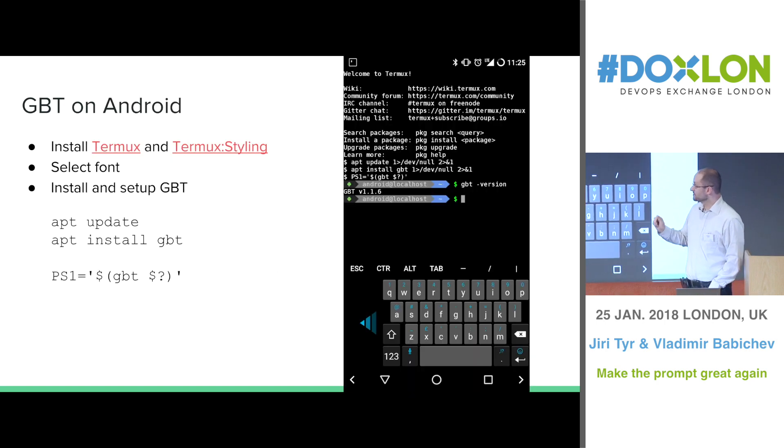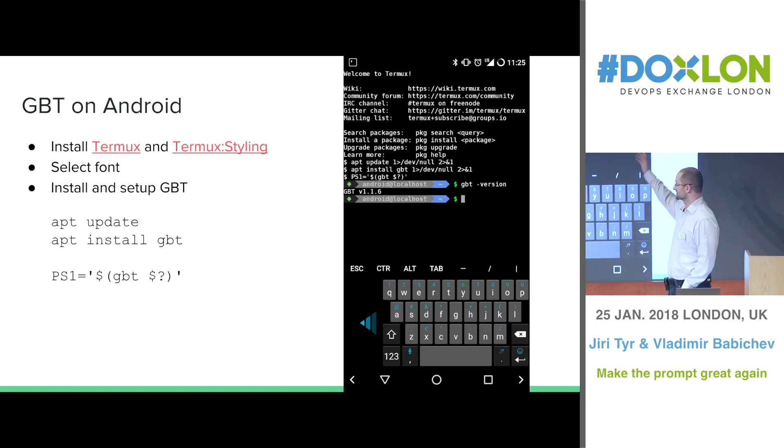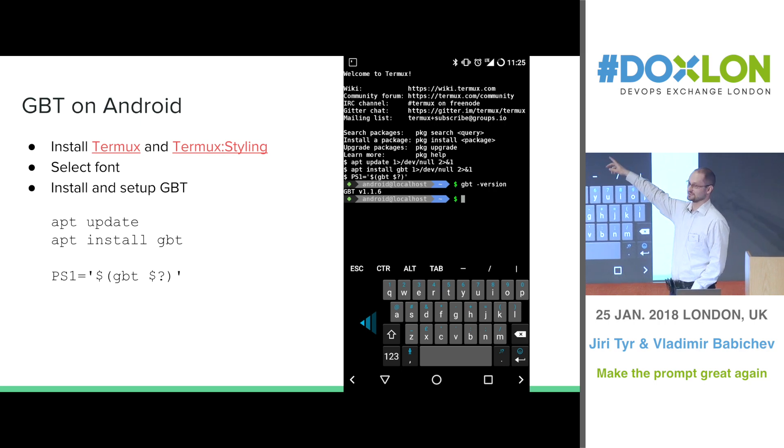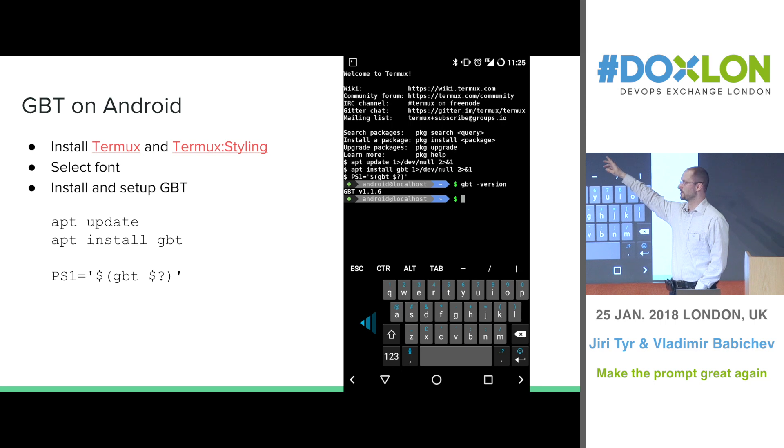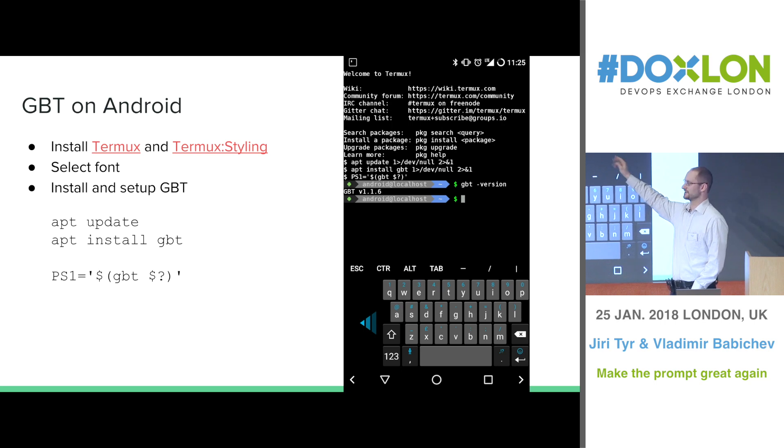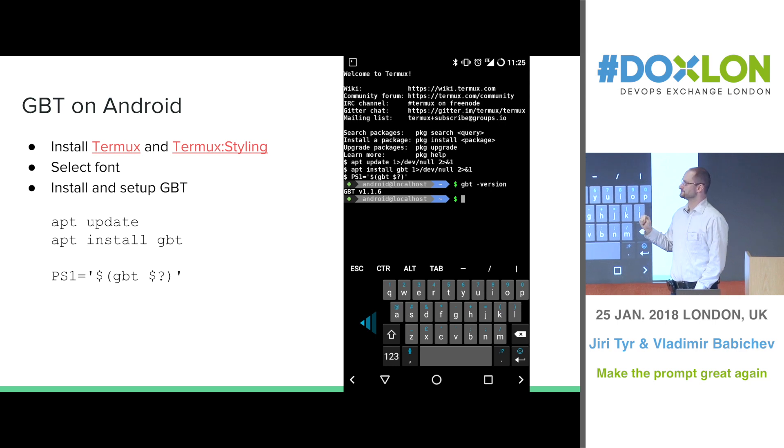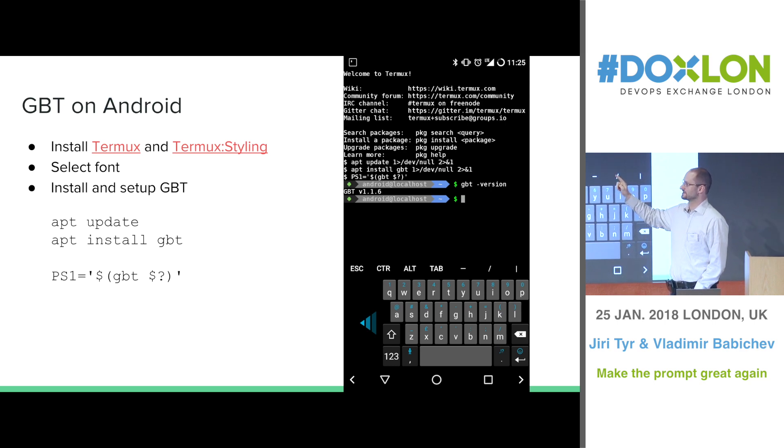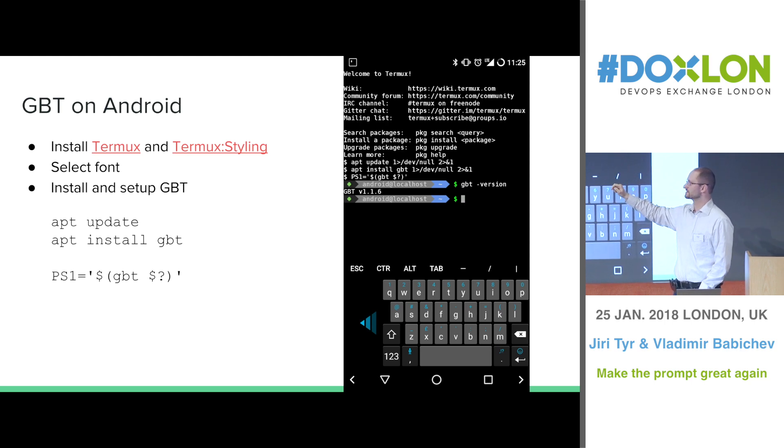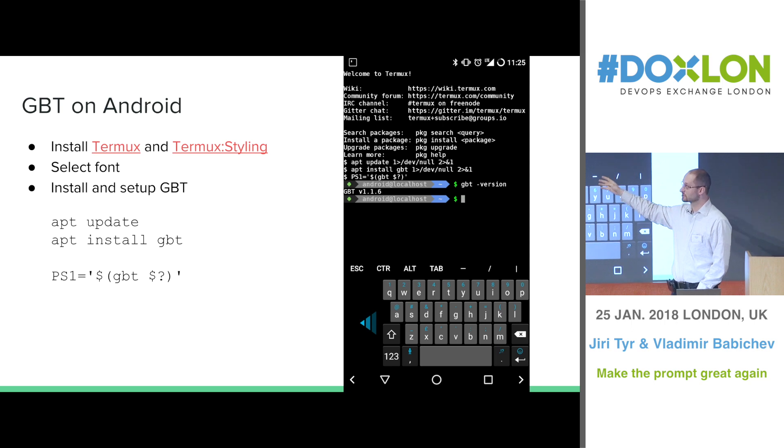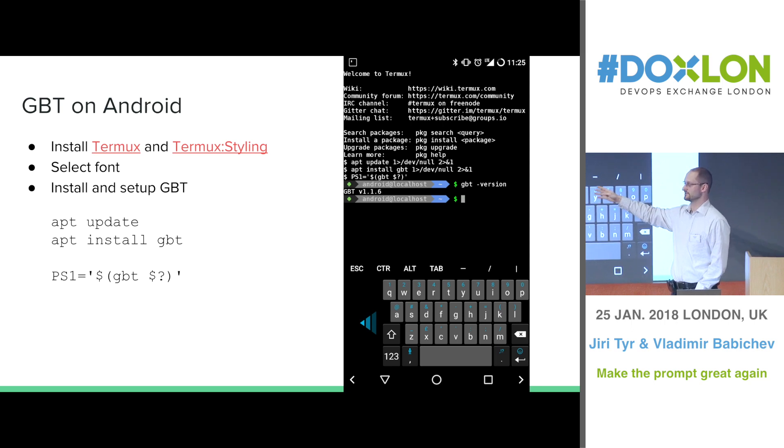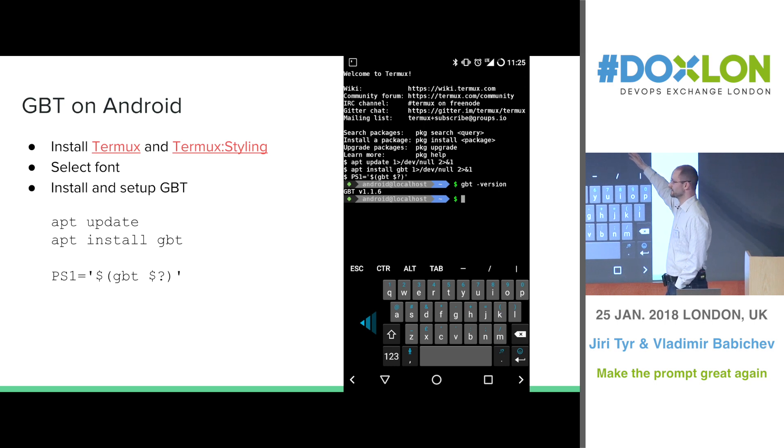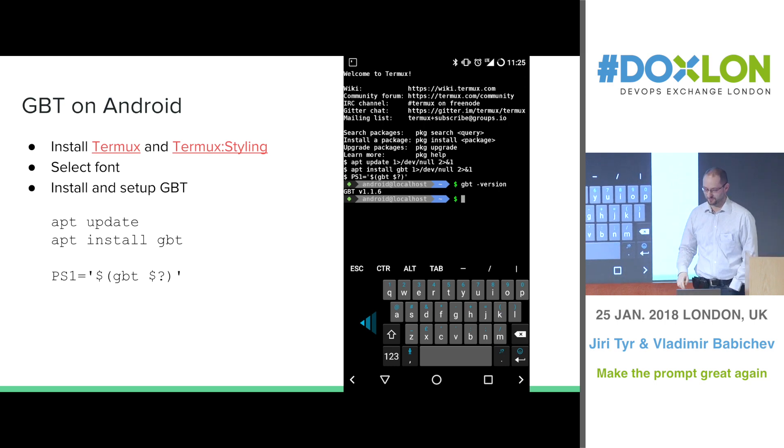So the Termux application is very interesting because it's basically a shell. And so we installed the application plus some styling package, which is by the way paid. Termux is not paid, but the styling package is paid. But the styling package is needed for the fonts. So once you get this one installed, you set the font. Then you install the GBT with two commands and you activate it with the third command. So then you can have the GBT running even on your mobile phone.